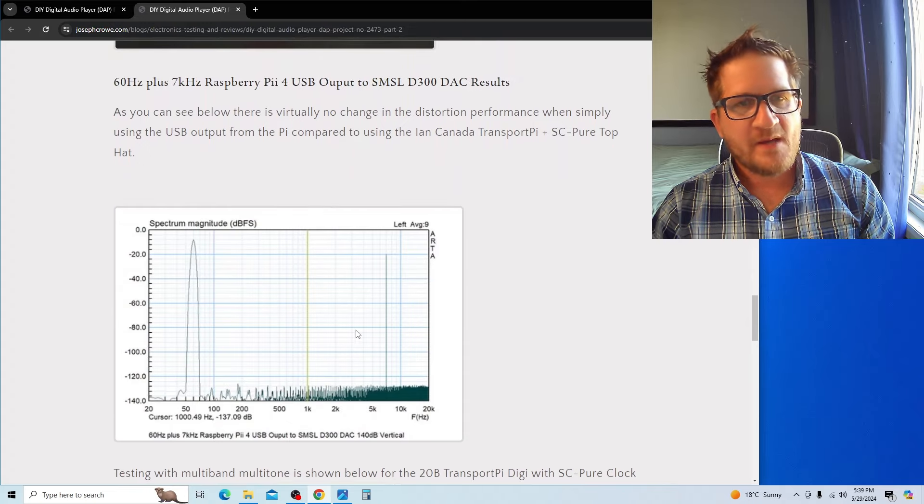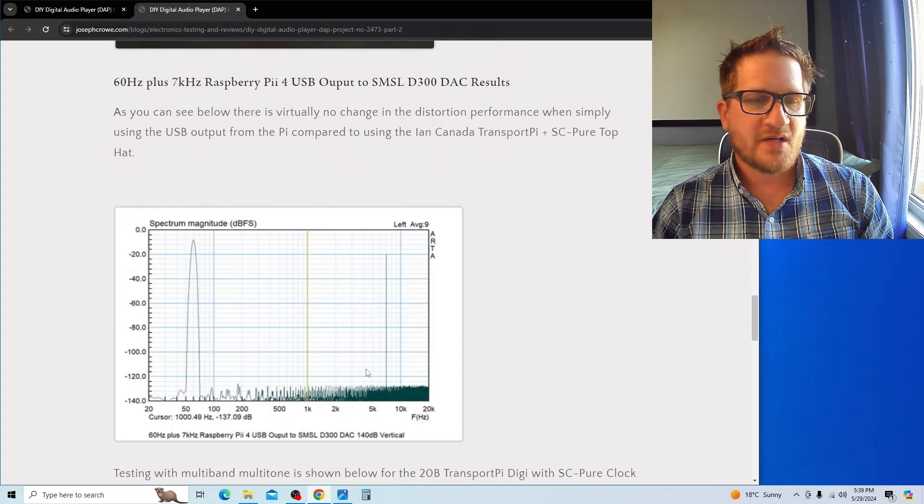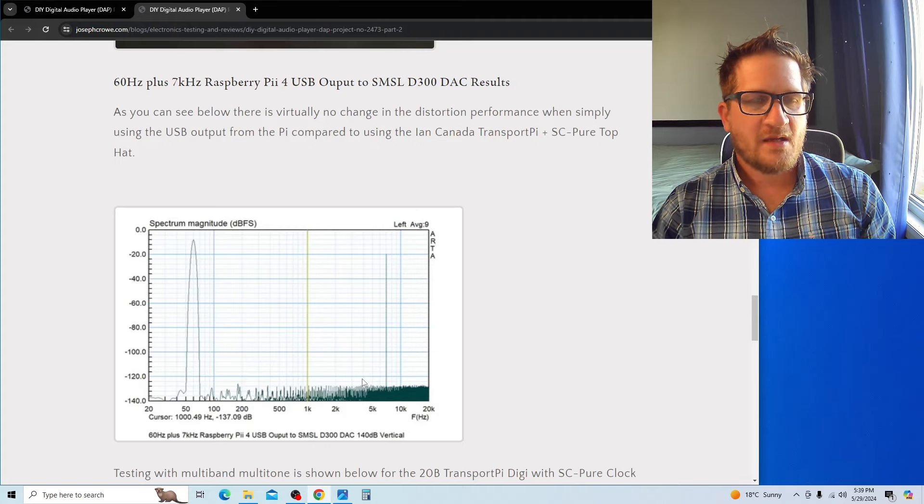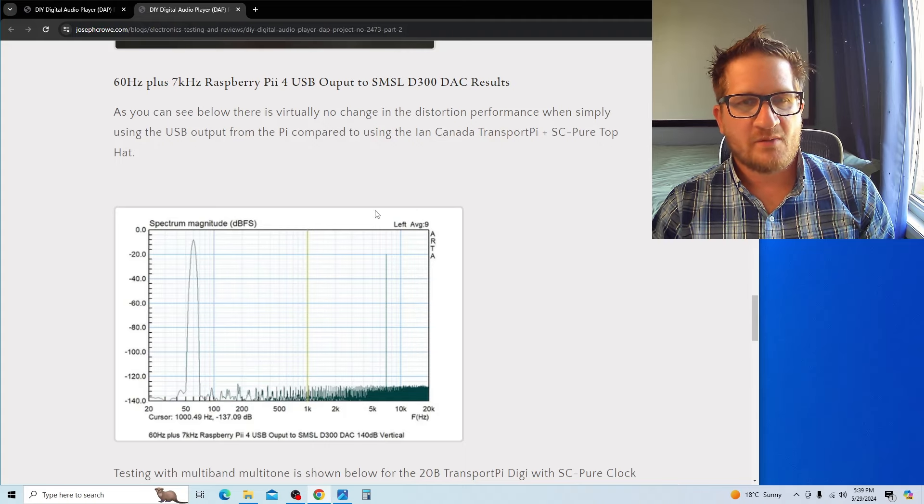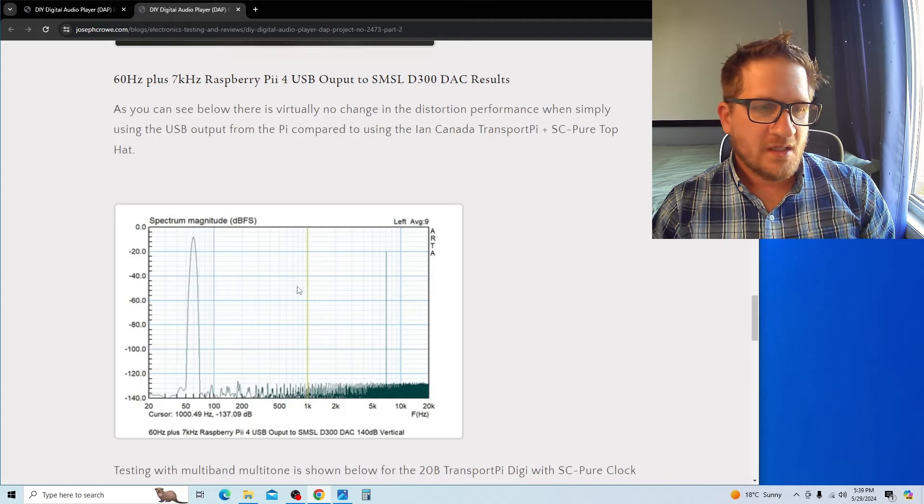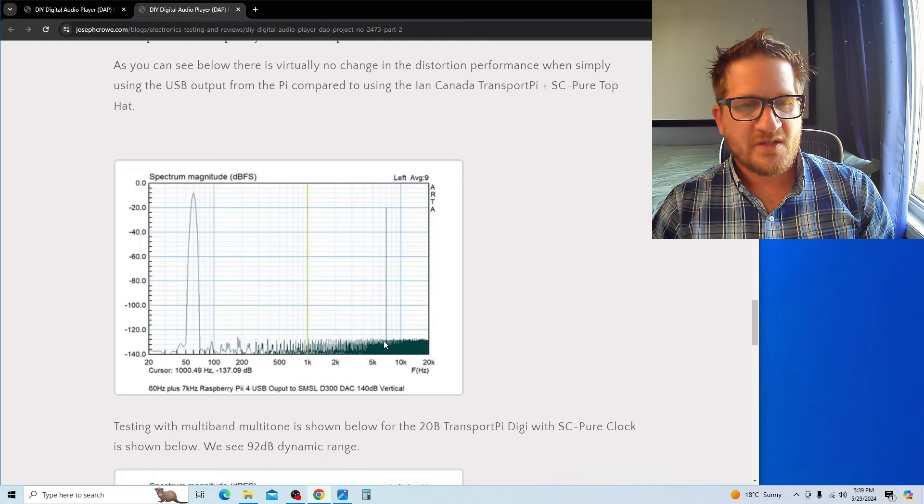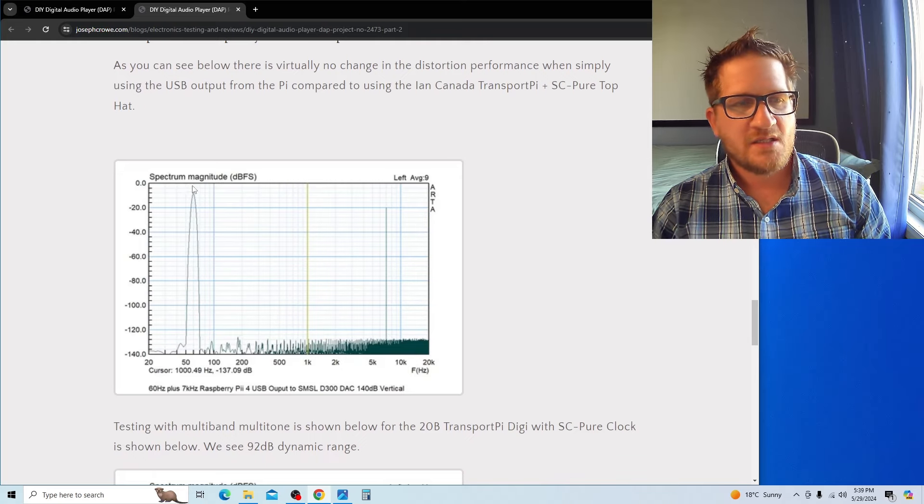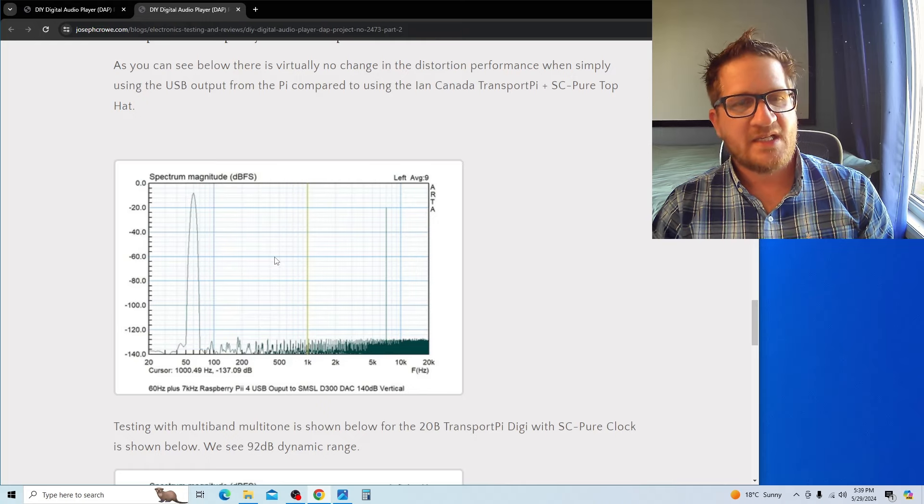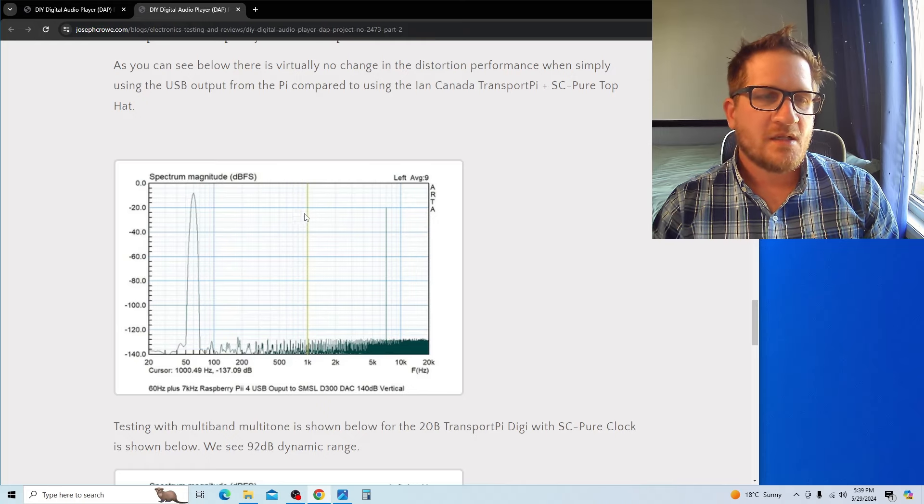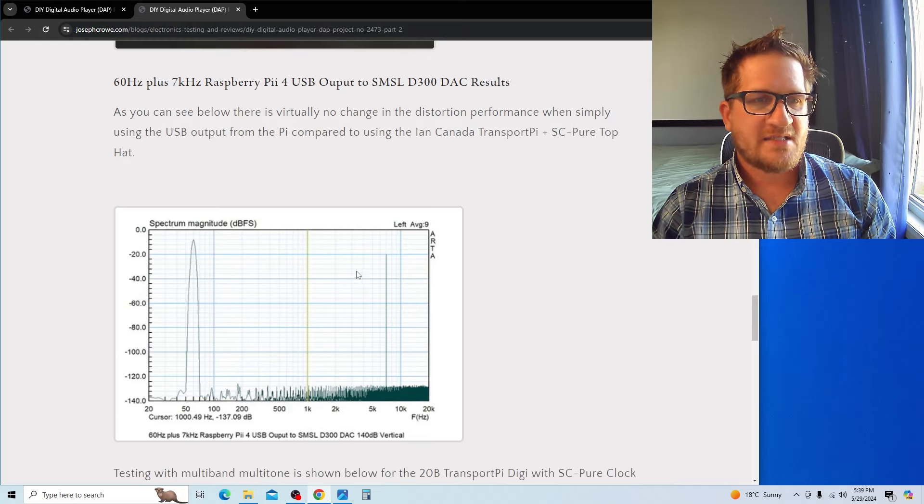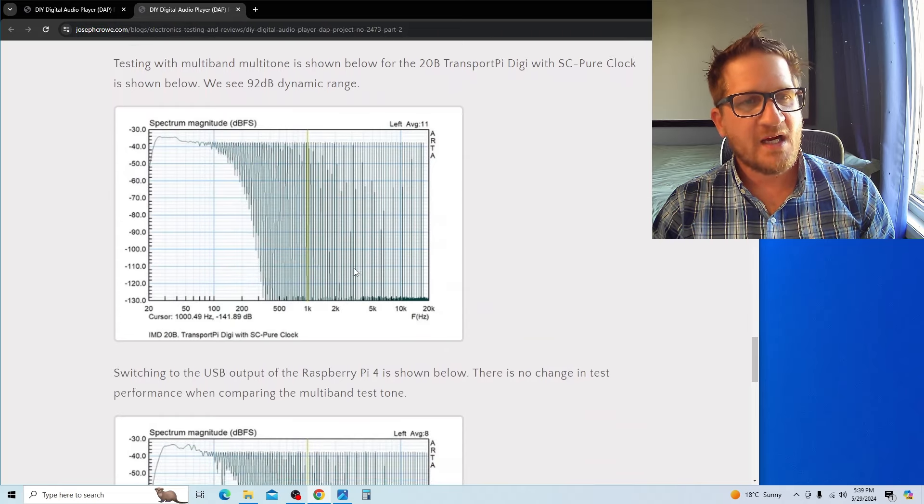You can see here distortion is virtually unchanged. The results are completely identical between the two test setups that we're doing.